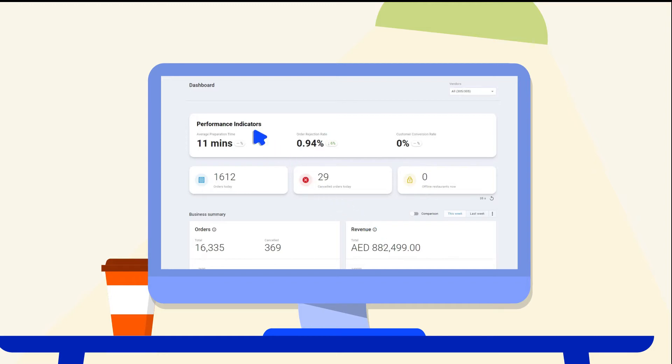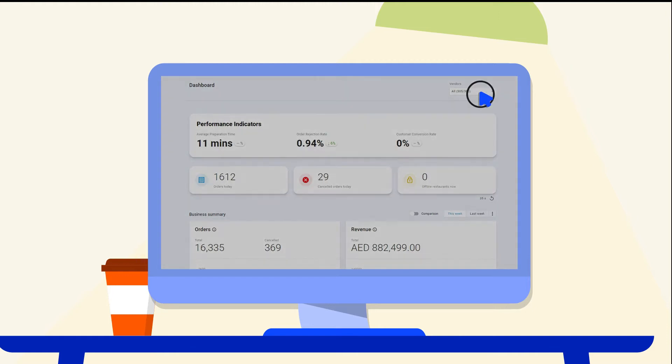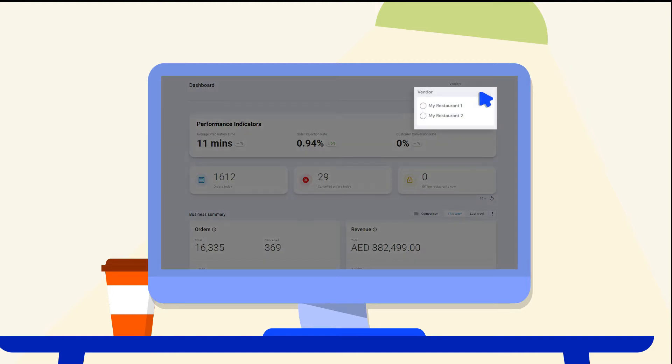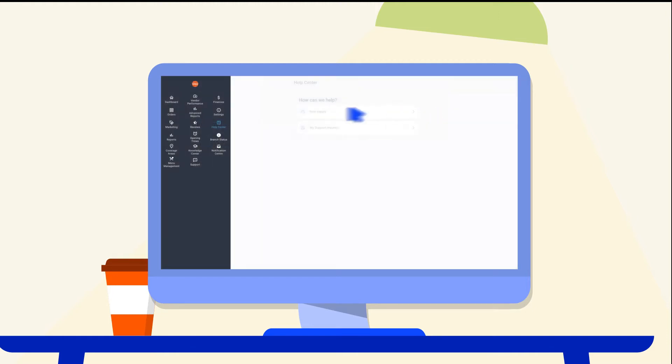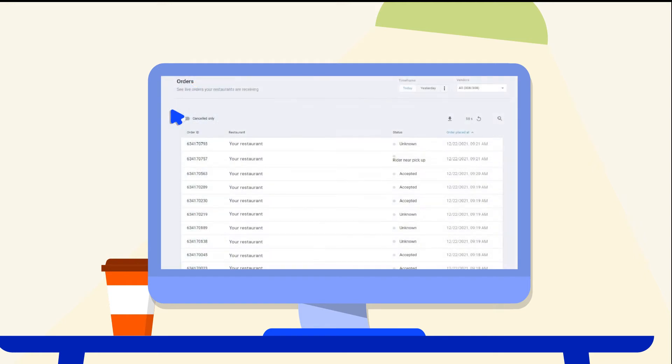If your brand has more than one outlet, you can toggle between different branches. You can also see live and past orders on the orders page.